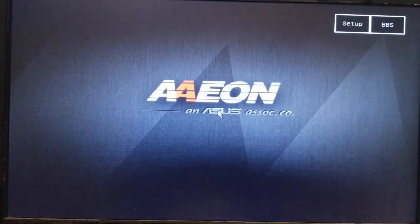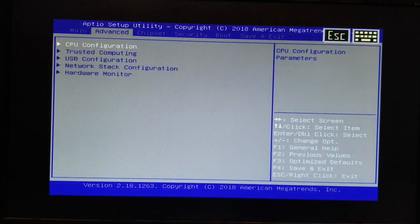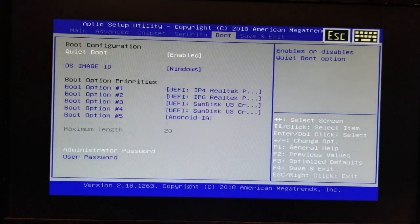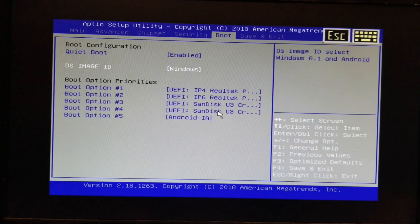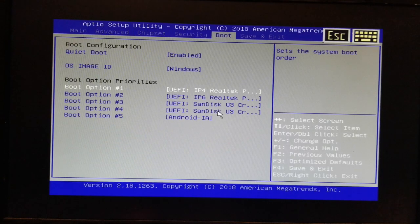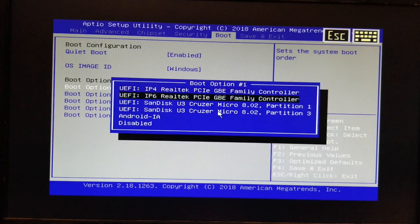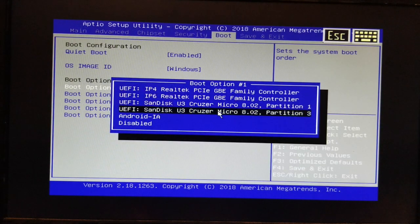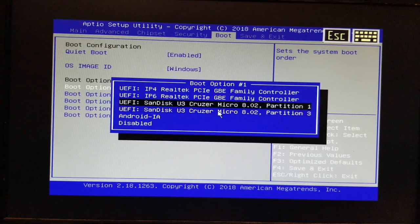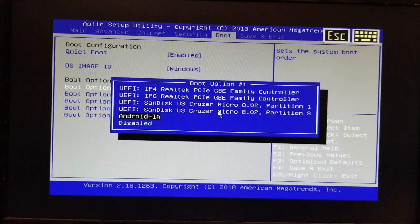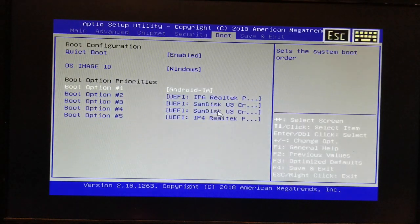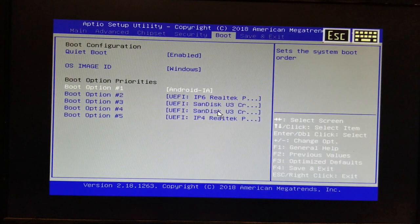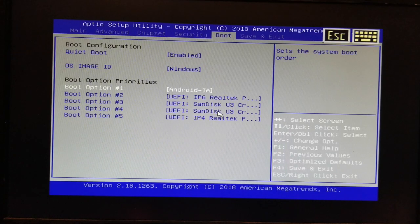Hit delete, get into the BIOS, go to boot. Now, right now I could boot off because I have the install disk still in, and you could boot off that. But what I'm going to set it to is Android AI, which I believe is the EMMC.